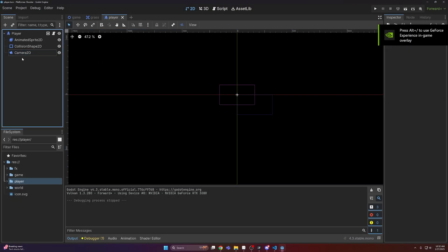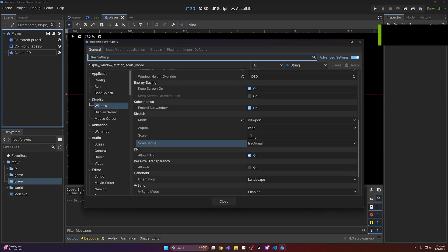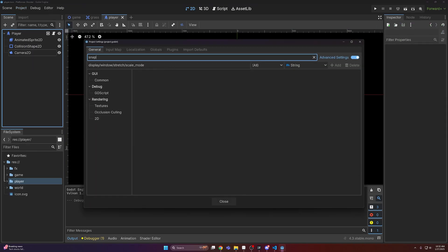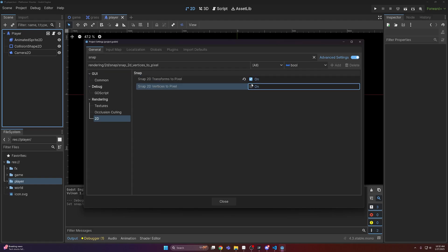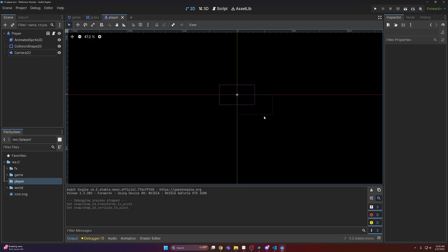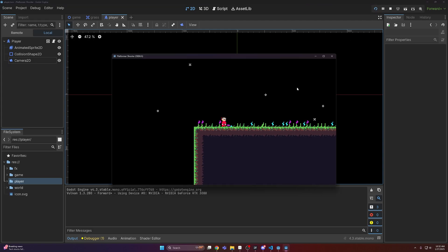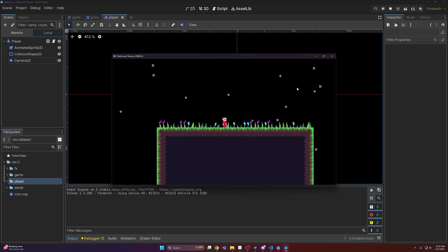So to fix that, we need to come into our project settings and search for snap. This is under 2D, and we have snap 2D transforms to pixel and snap 2D vertices to pixel. If we turn both of these on, you can see everything now works.